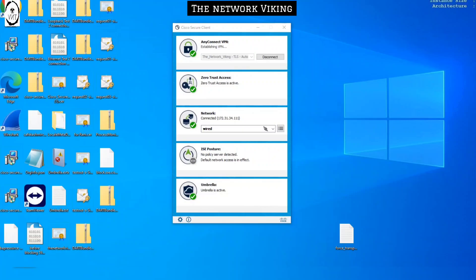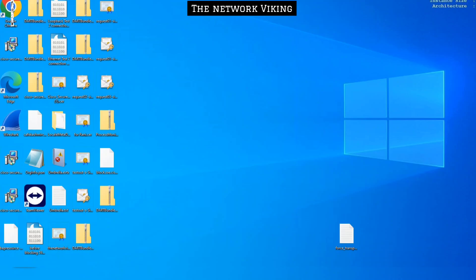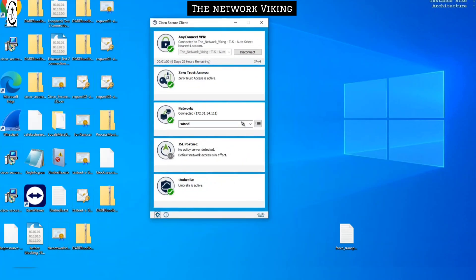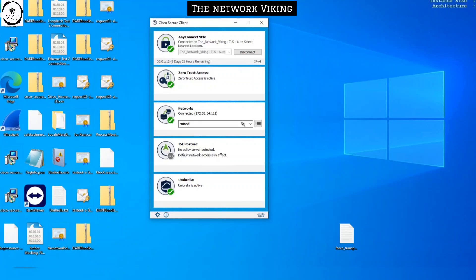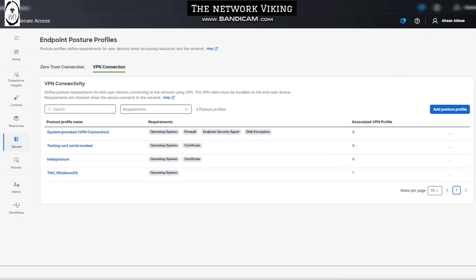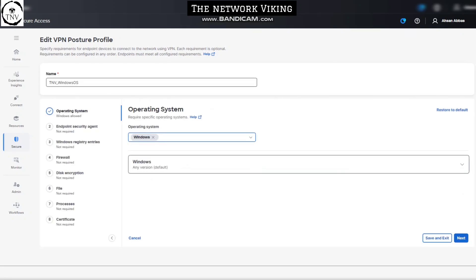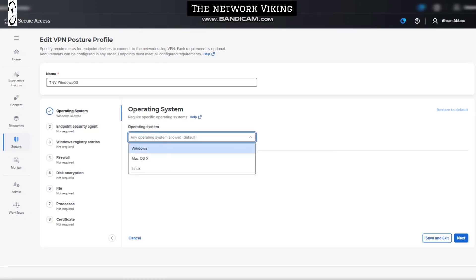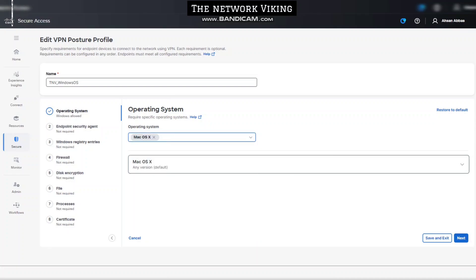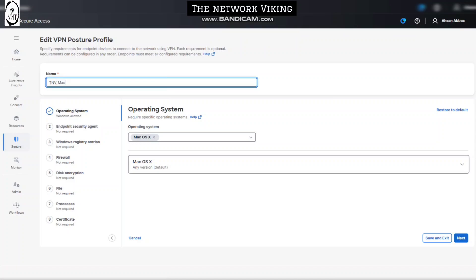The VPN connection is established — great. Now if I change the posture from Windows operating system to macOS and test the same on this Windows PC, I won't be able to connect because the posture check will fail. Let me disconnect, go back, and change the operating system requirement to macOS. I'll update the profile name to 'mac_os_x' and click Save and Exit.